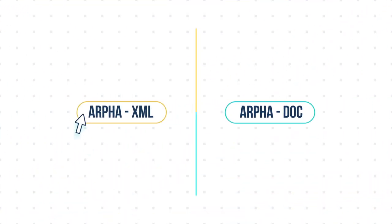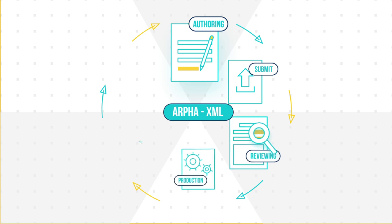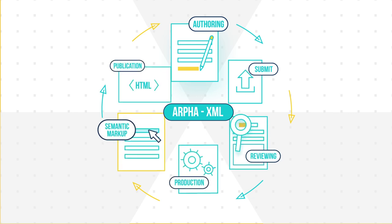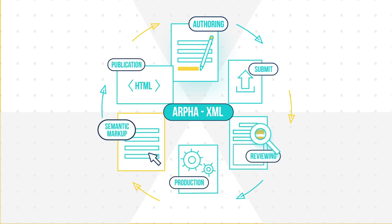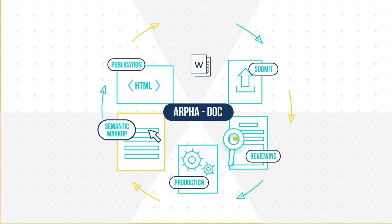Journals can select from two independent publishing workflows – next-generation online collaborative ARFA XML and more traditional file-based ARFA Doc.